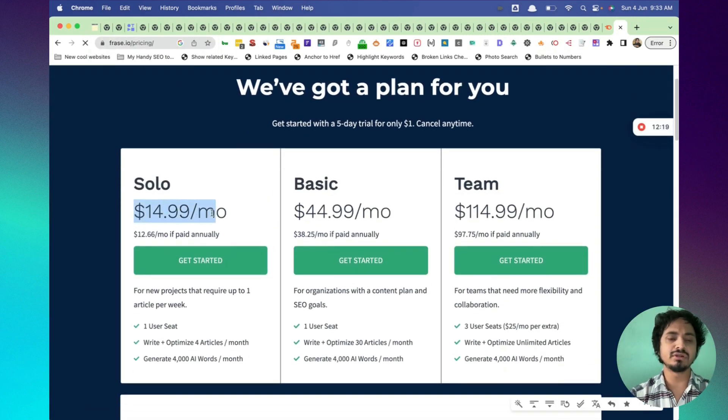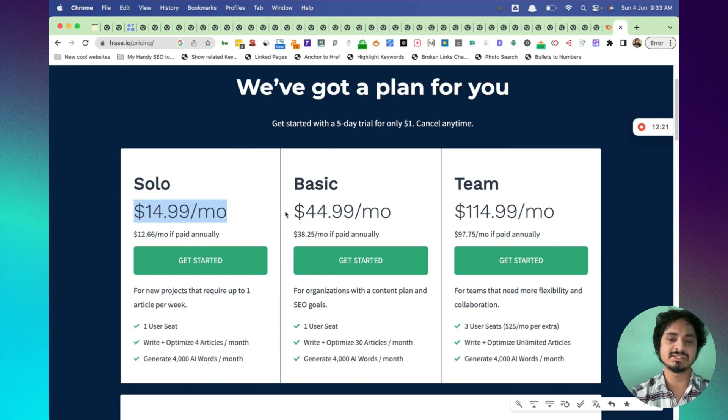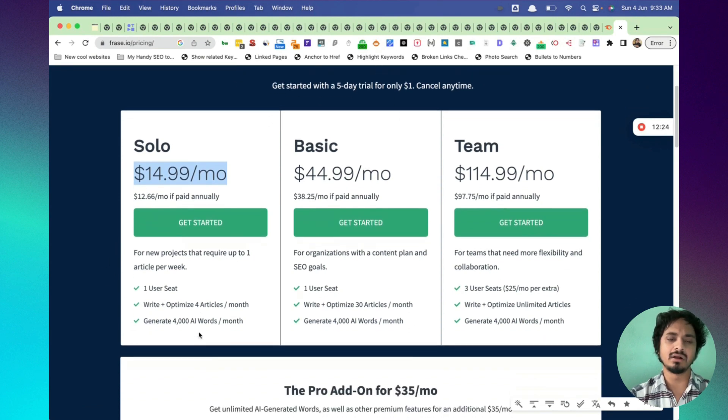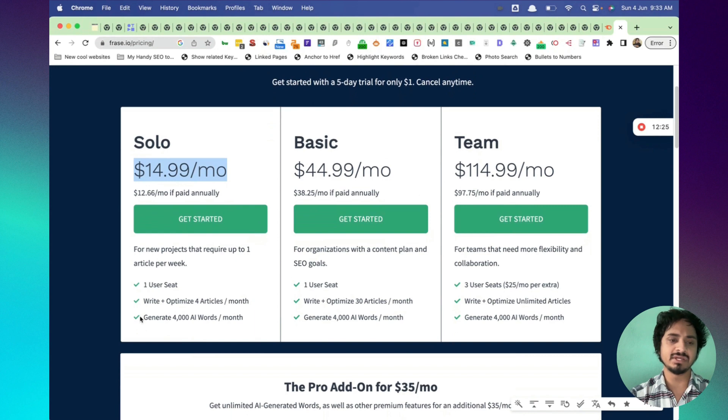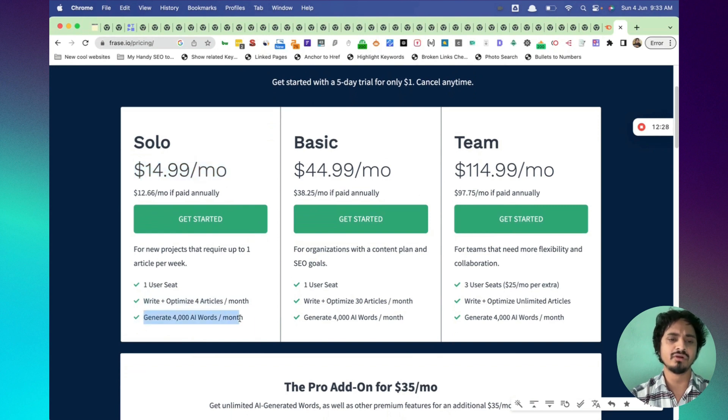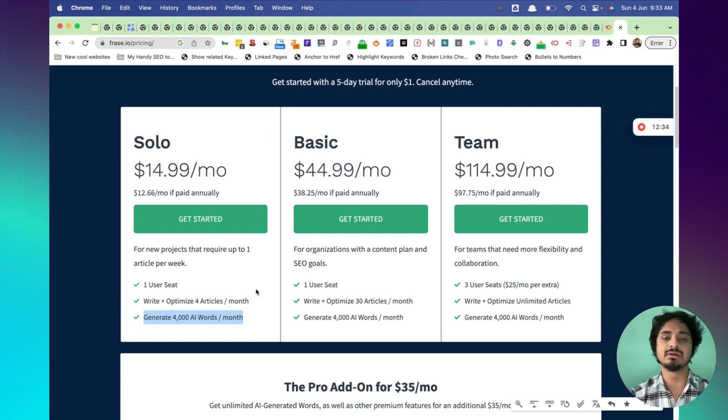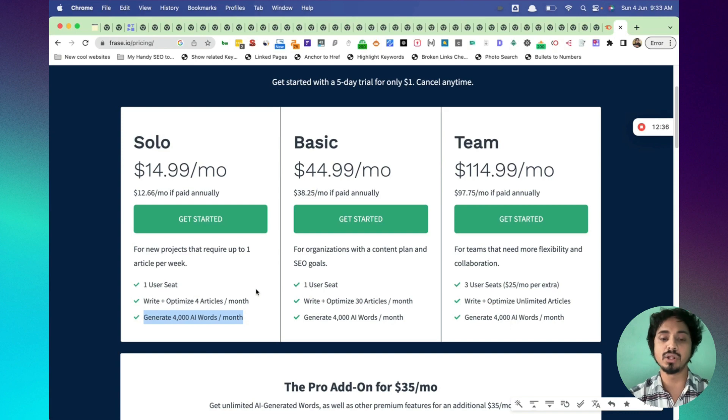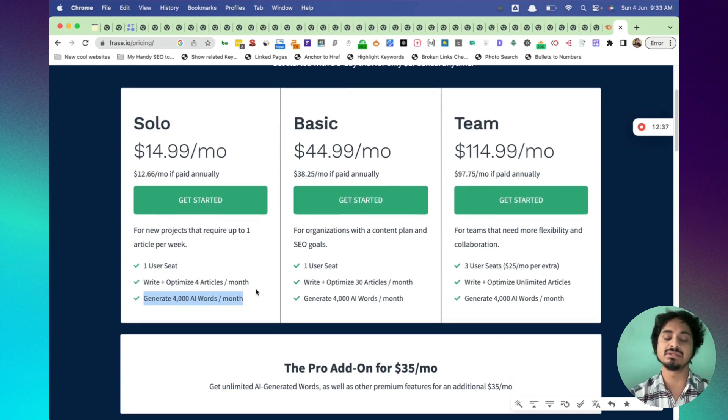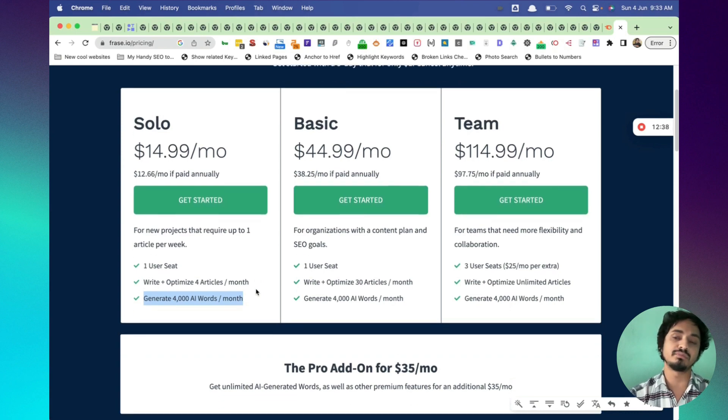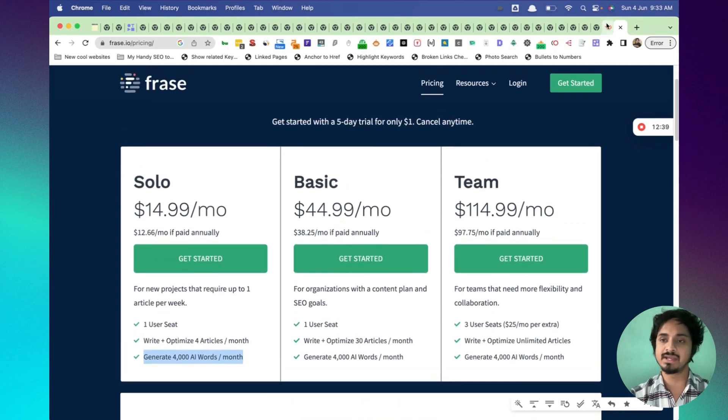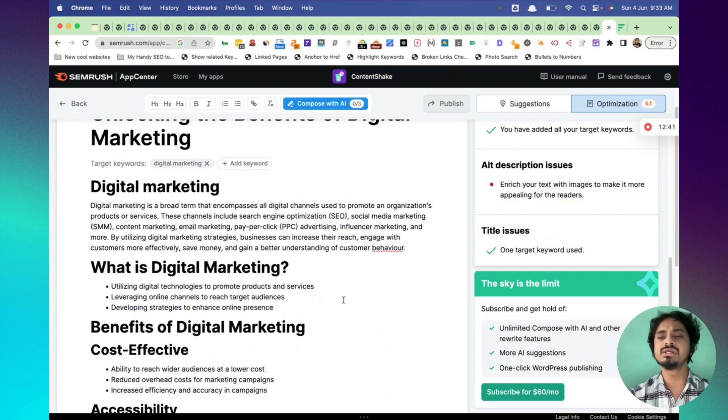It is $14 per month, but it has a limit. Write up to four articles per month and generate up to 4,000 AI words per month. So there has a limit, but in the SEMRUSH plan that is unlimited. You just have to pay $60. This could be a great alternative guys.